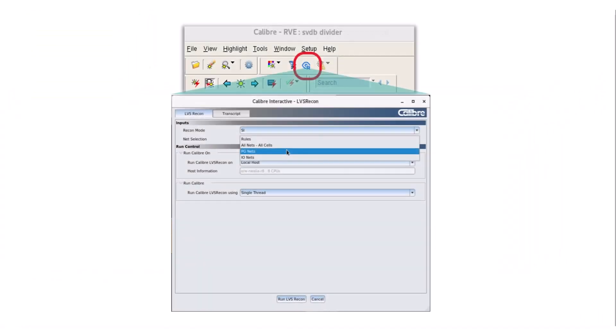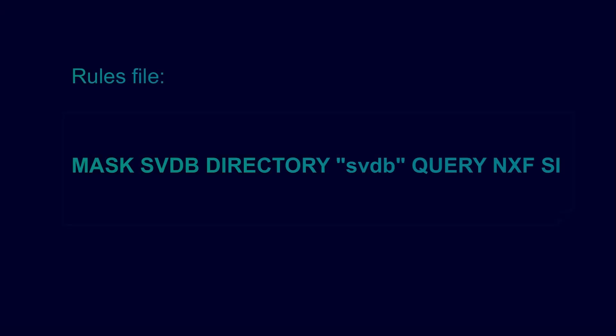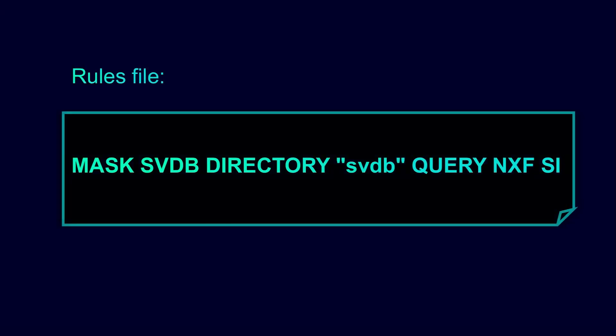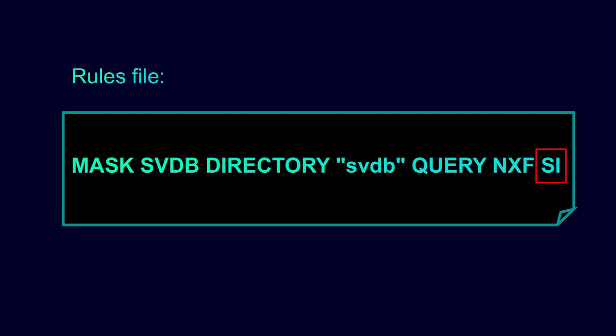This can be achieved with the Calibre Interactive LVS Recon GUI that is easily accessible via a push-button option in the RVE toolbar menu. This push-button gets added in the Calibre RVE toolbar whenever the SI keyword is present in the maskSVDB directory statement in your rules file.